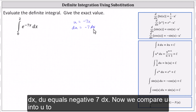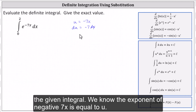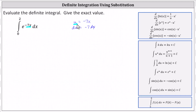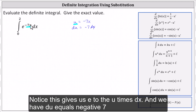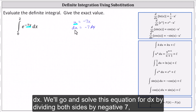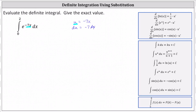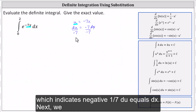Now we substitute u into the given integral. We know the exponent of negative seven x is equal to u, which gives us e to the u times dx. Since du equals negative seven dx, we solve for dx by dividing both sides by negative seven, which gives us negative one-seventh du equals dx.